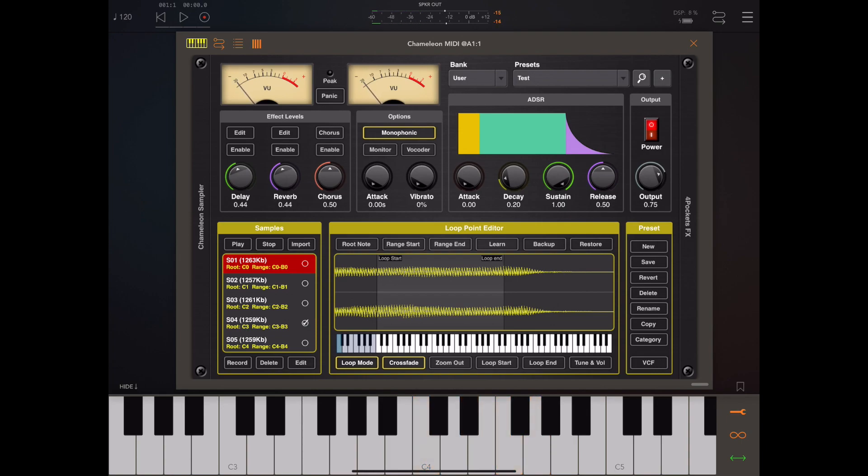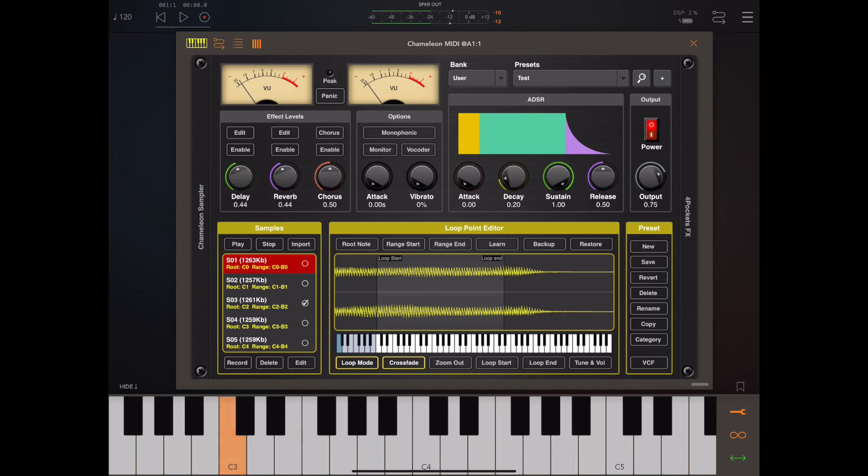And now if we disable the monophonic option, we have a polyphonic sample based on a monophonic instrument.